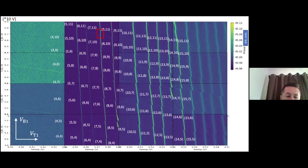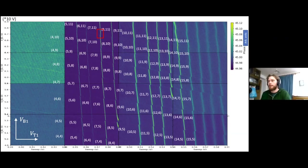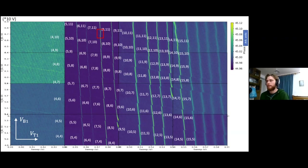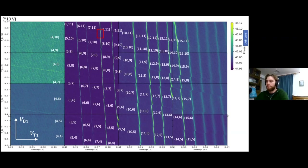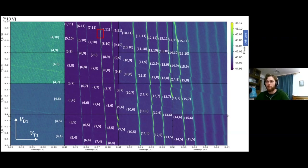We haven't done a systematic study of the loss rate across many different inter-dot transitions. But yes, this might help shed light on the issue. The loss rate varies a lot with the shape of the quantum dot and the number of electrons - having many electrons leaves you in a possibly unpredictable configuration of orbital and valley filling in the quantum dot. This is probably what needs to be investigated next.